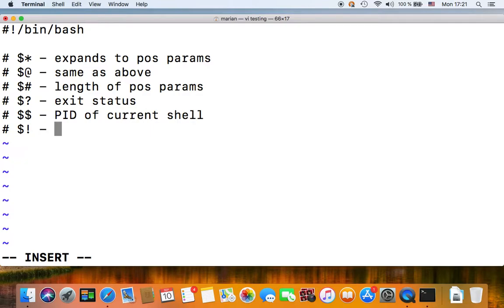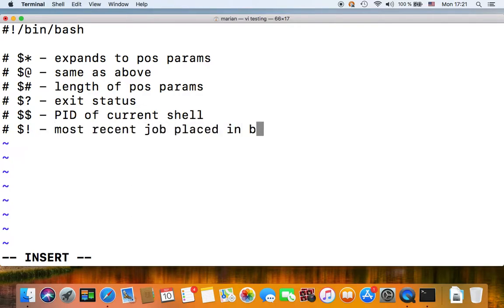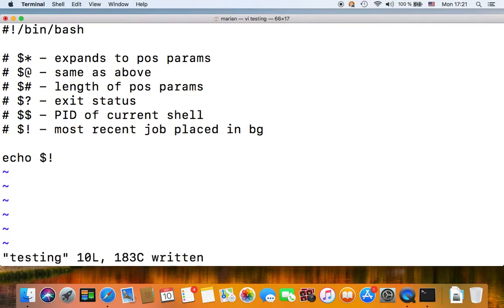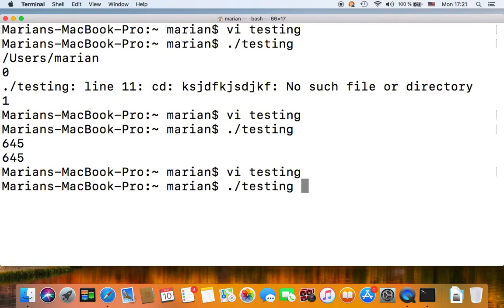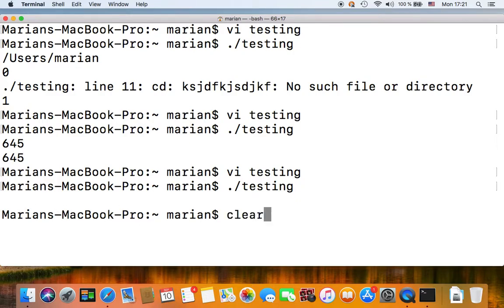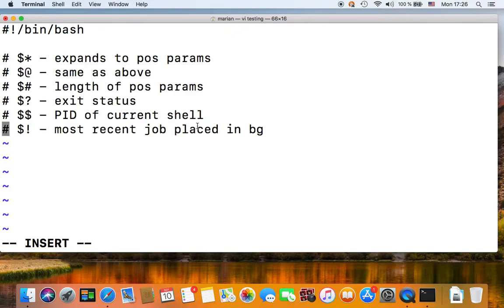We have the bang parameter, or dollar exclamation mark, and this gives you the process ID of the most recent job placed in the background. So let's try echoing this. Now it's empty because I don't have any processes running in the background.